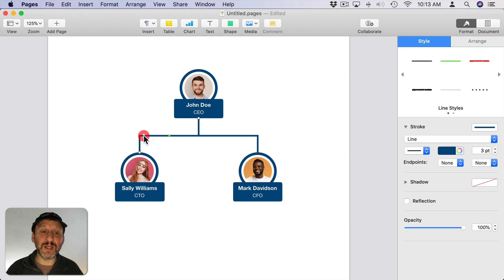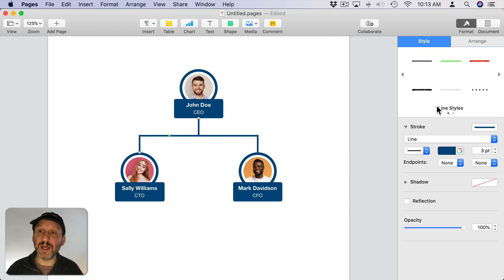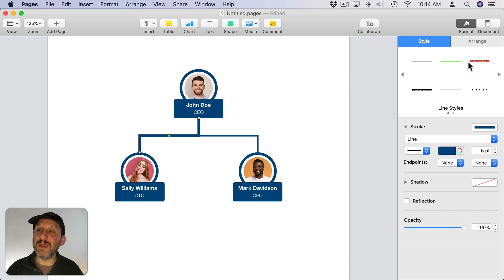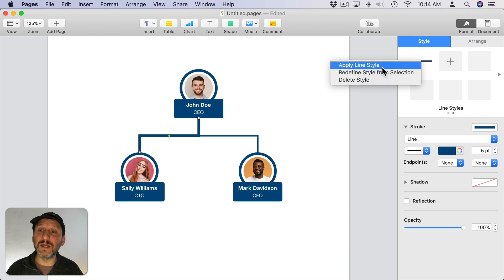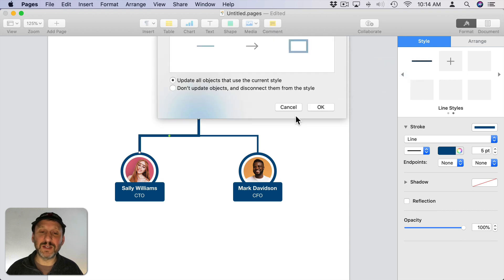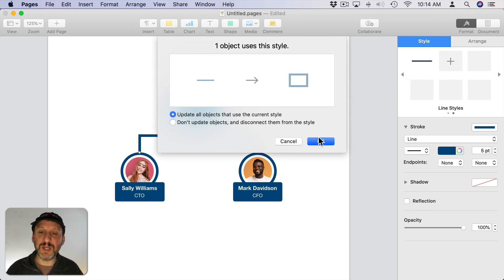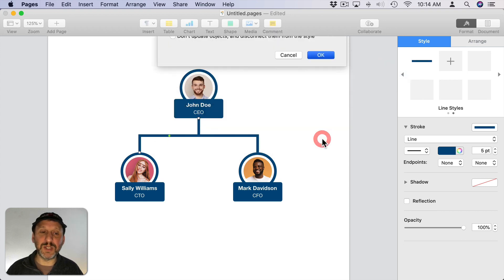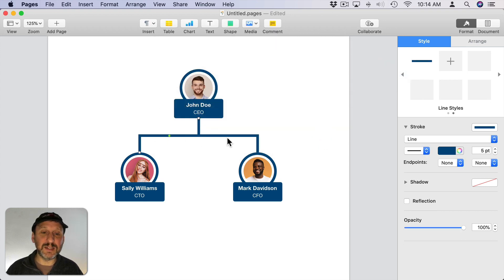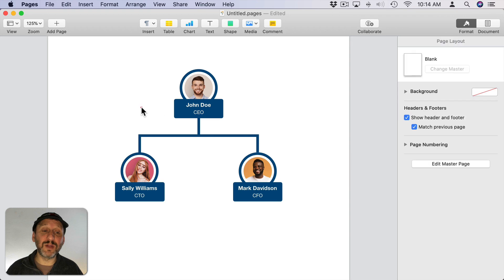I can do the same thing with the connection line. Say I have like 20 connection lines after building this out. I can select one, increase that, and then go to the style that I set for it before. Control click on it and Redefine Style. Update all objects and you can see it updates the other line in this case.